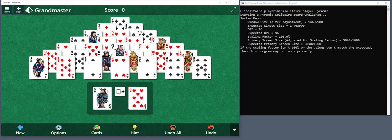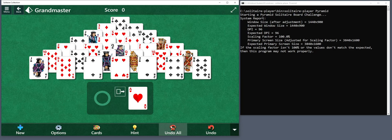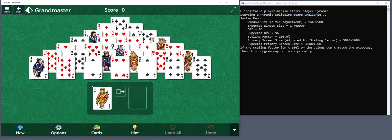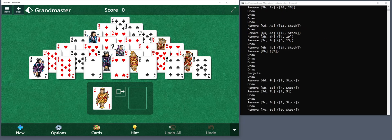Another thing is that the program starts printing out the window size, expected window size, and so on, just in case there's an issue. Once it finds the solution, it prints it out on the command prompt, and then undoes the board and starts playing.